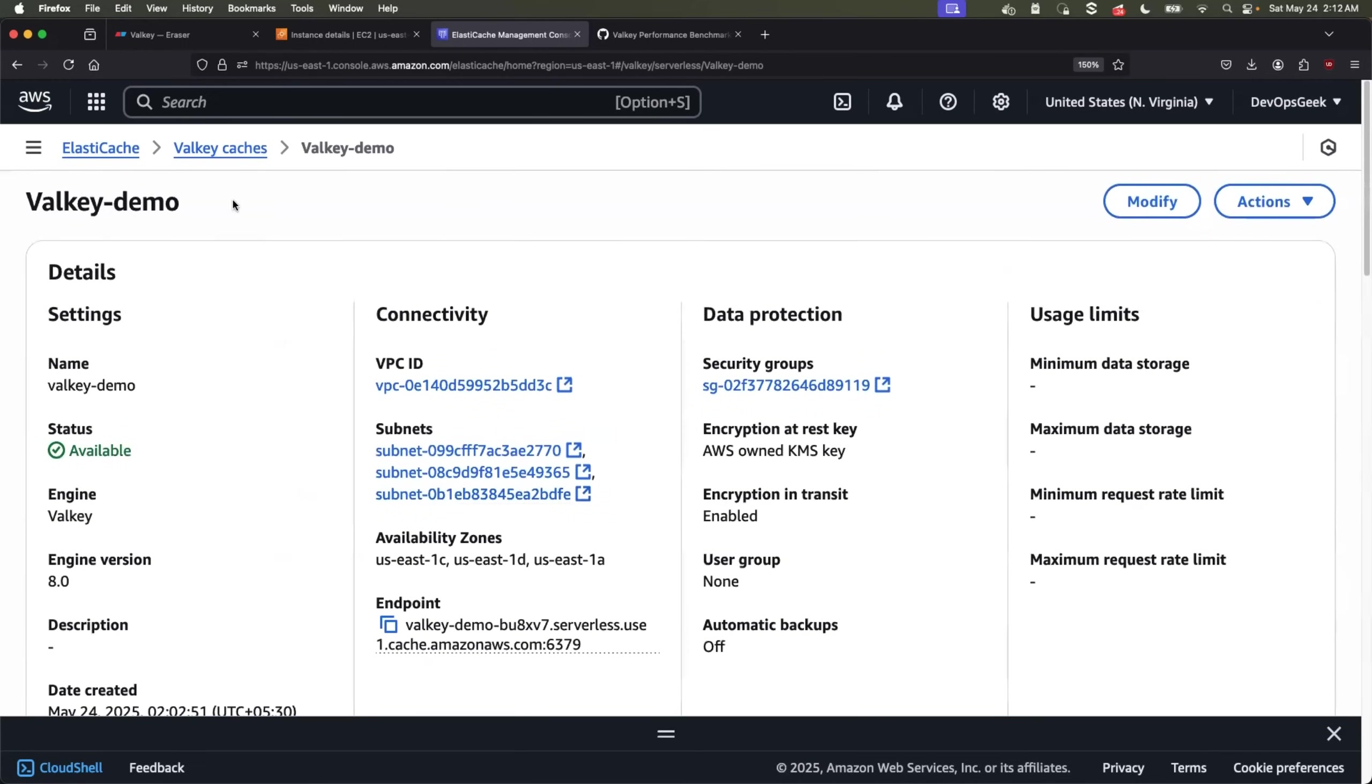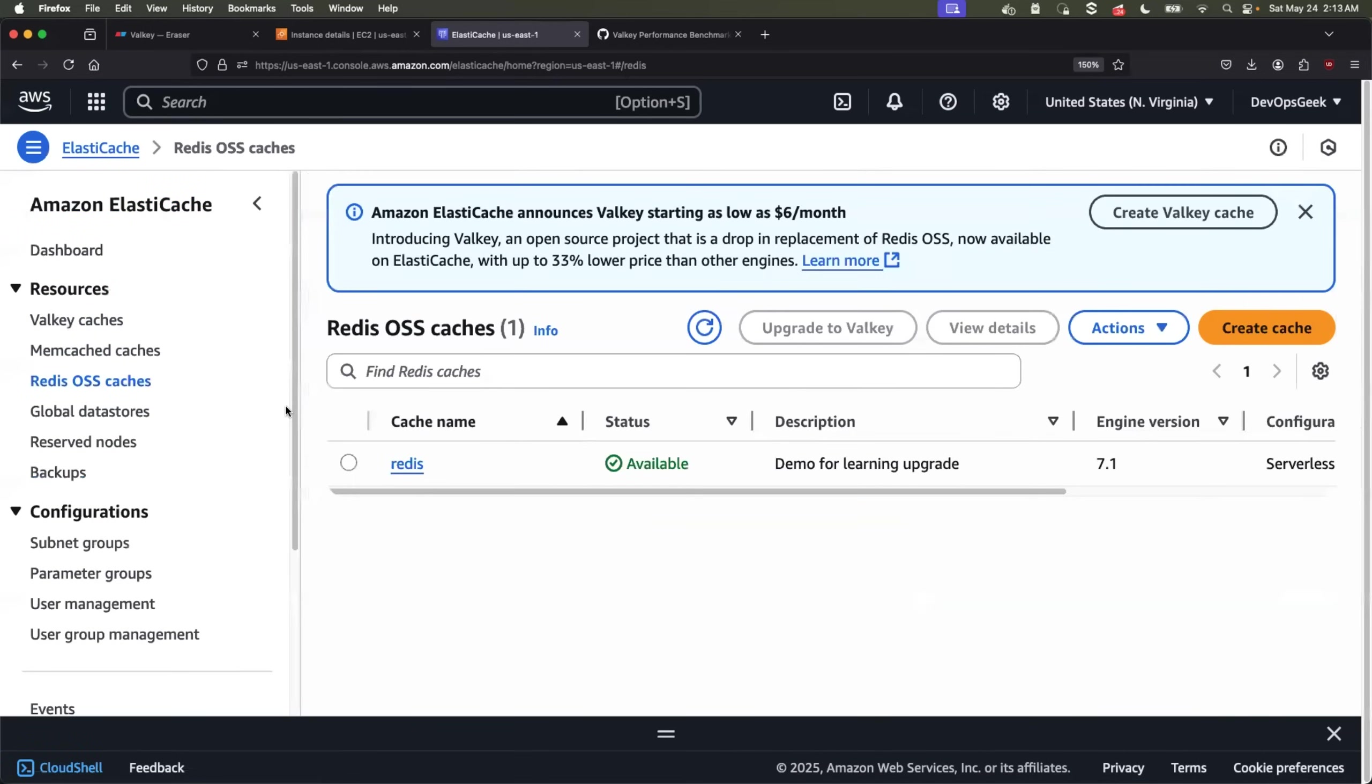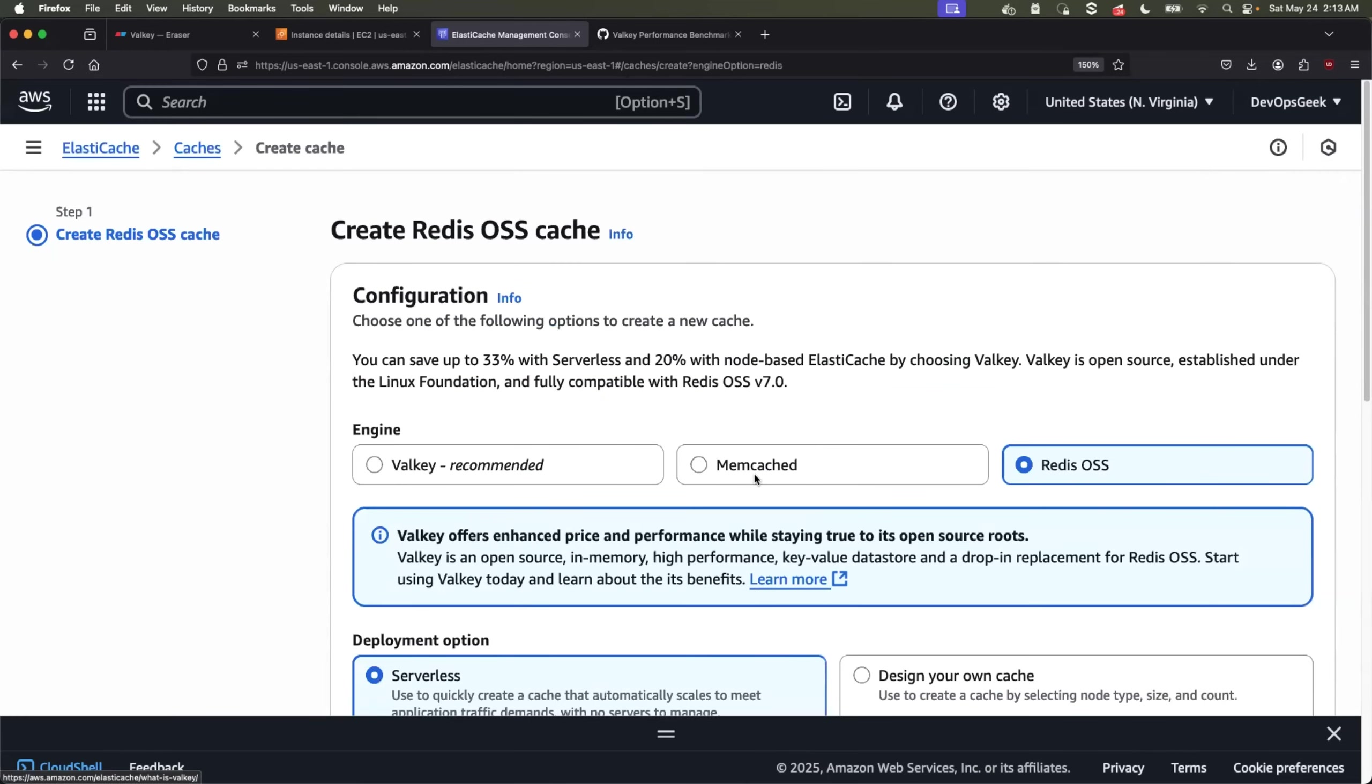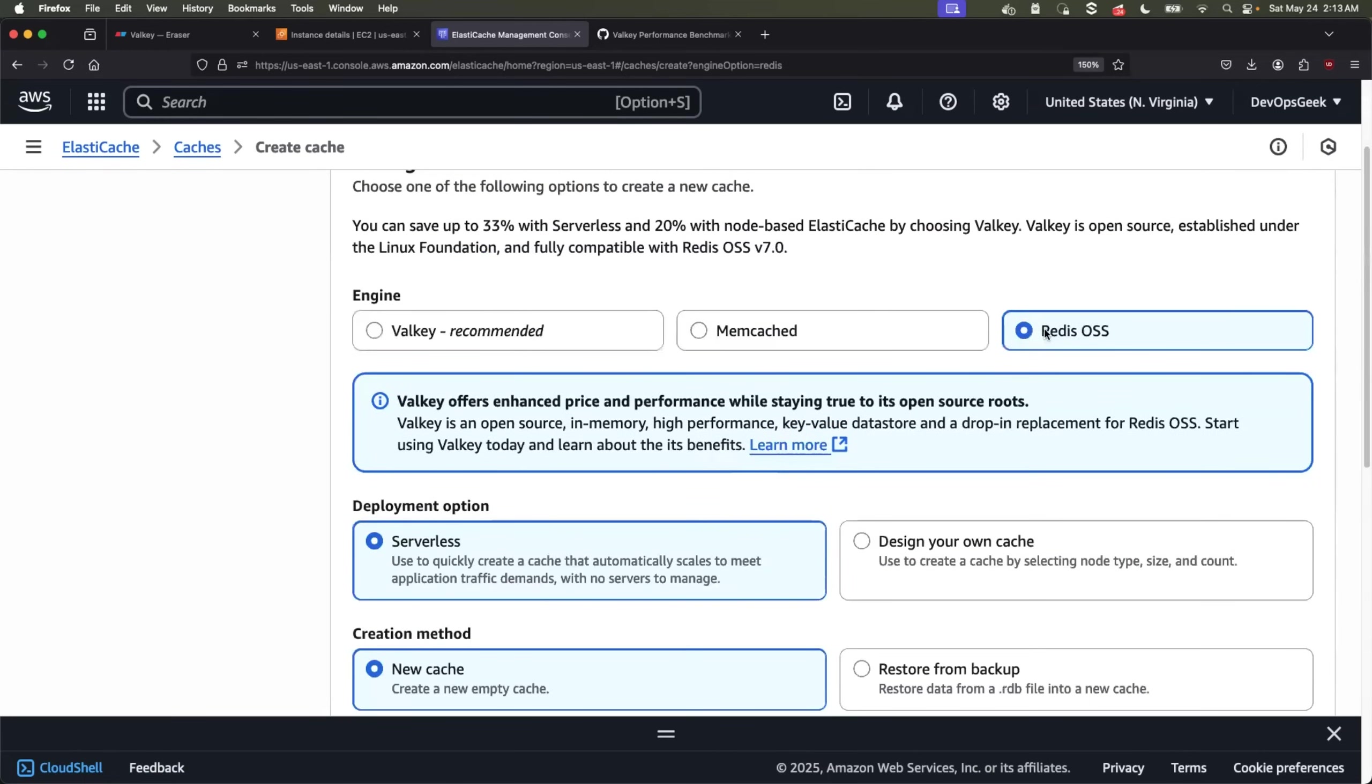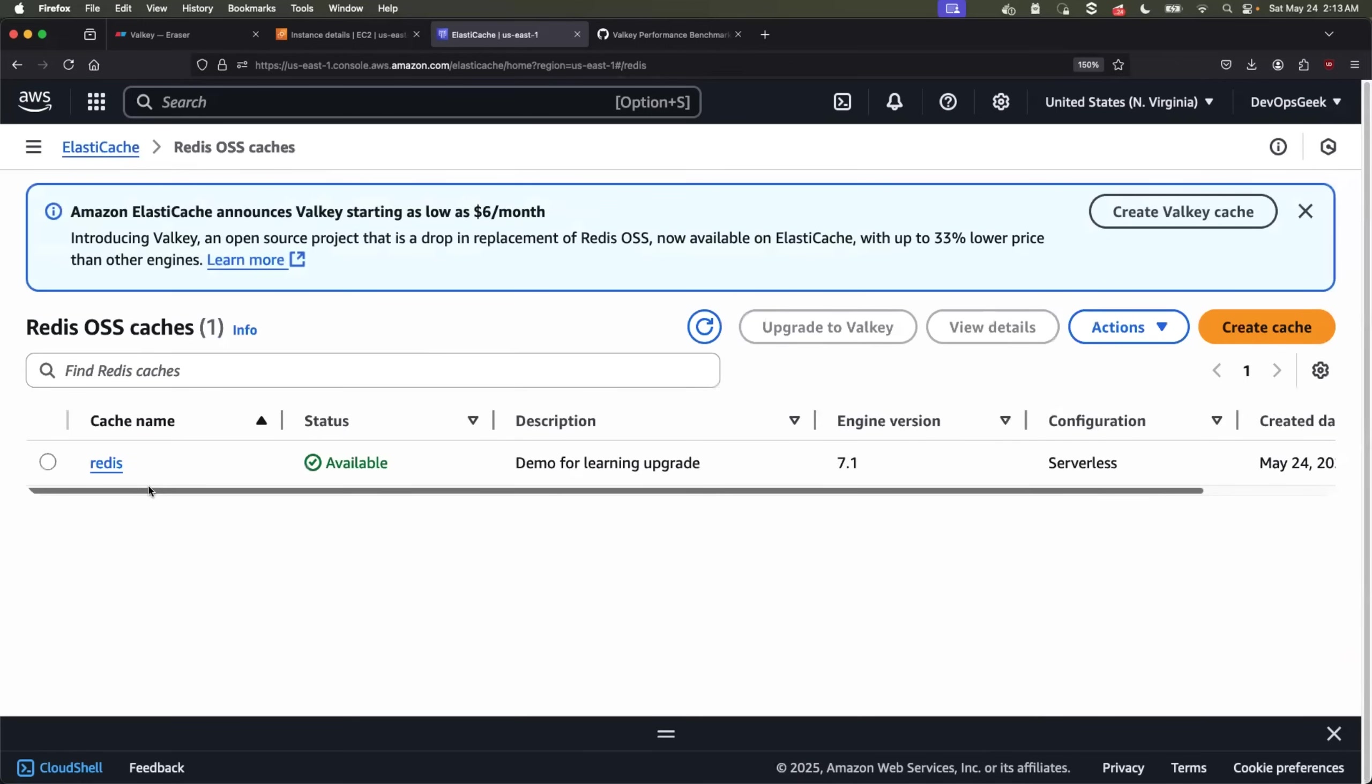Now that we have the Valkey cache available in the same way, let's create the Redis cache as well so that we can start with our first demonstration. That is comparing the performance of Redis cache with Valkey cache. It's very simple. Just go back to Amazon elastic cache and click on Redis OSS cache. Click on create a cache and perform the exact same steps. For example, continue with Redis OSS. The Redis OSS box is already checked. Just provide the name and click on create. Because I already have one, I will use this Redis cache and compare the performance with the Valkey cache.